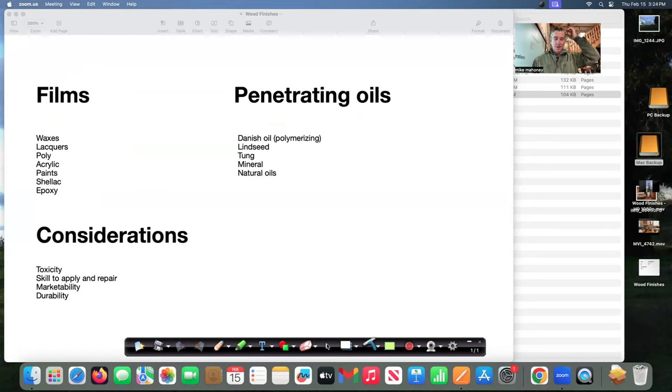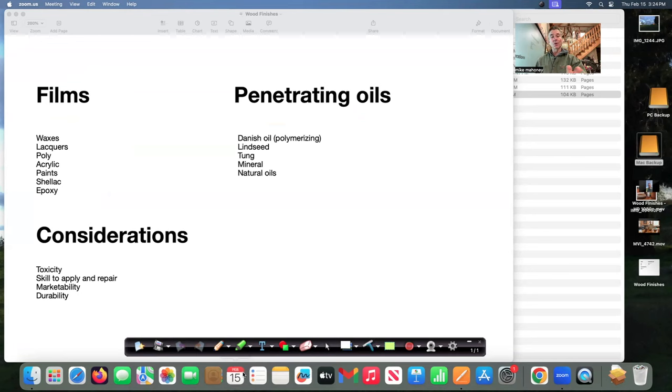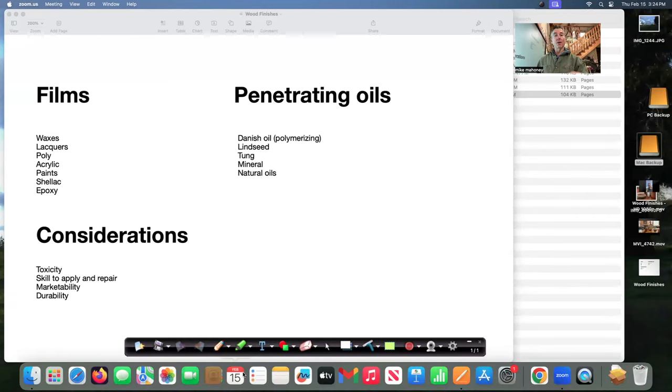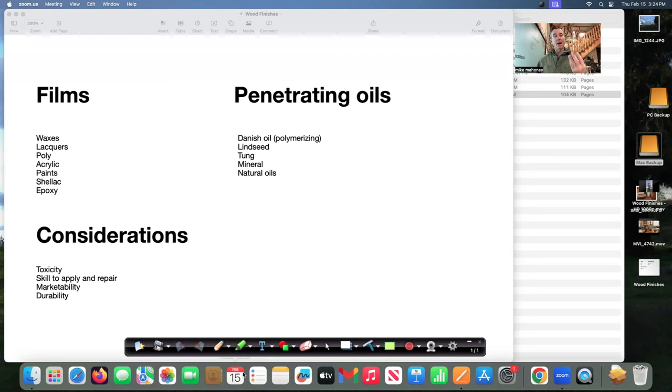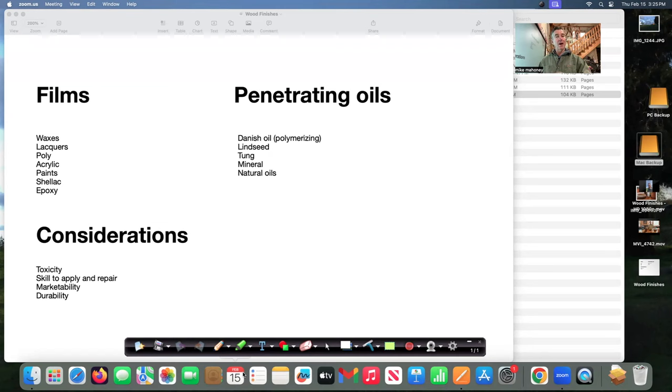Penetrating oils we have the danish oils which are polymerizing oils usually a blend of polyurethane odorless mineral spirits and say tung oil or linseed oil those would be a typical danish oil and I use that on certain items here in my shop. Linseed oil tung oil mineral oil which is a hydrocarbon and the natural oils and these would be vegetables and nut type oils and we'll break these down.